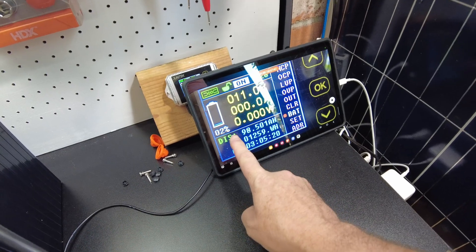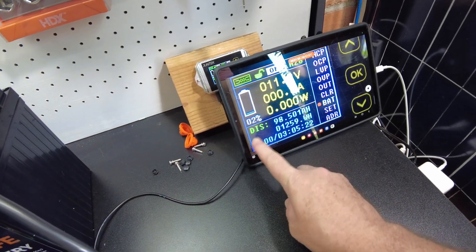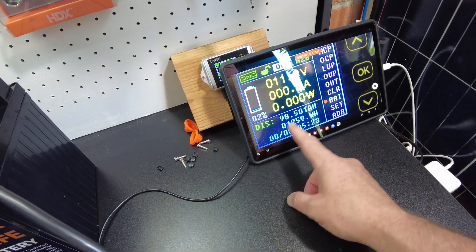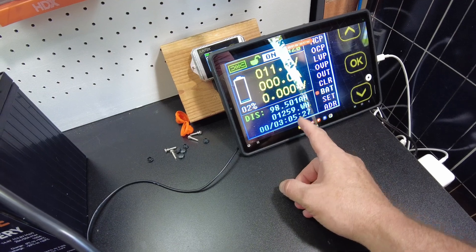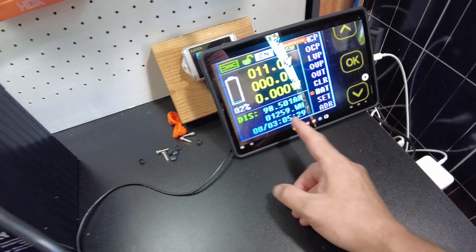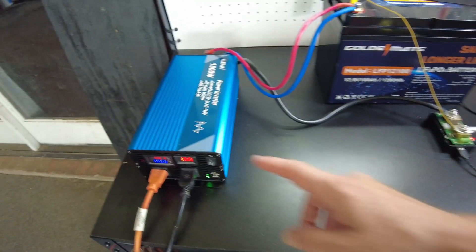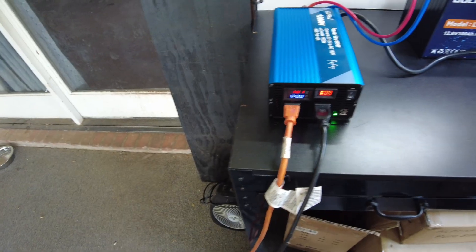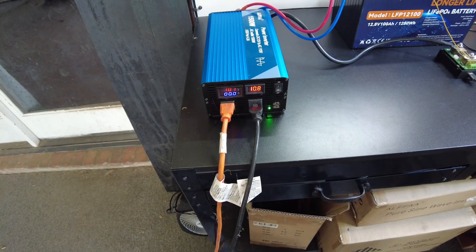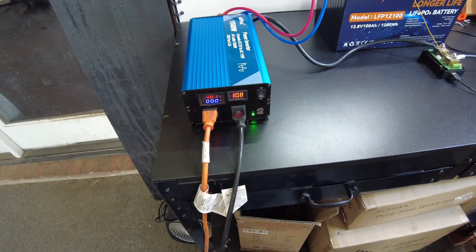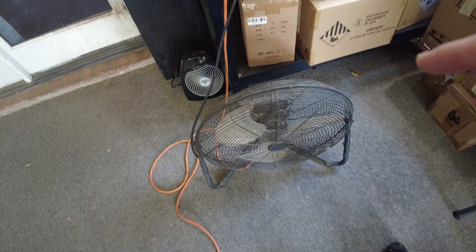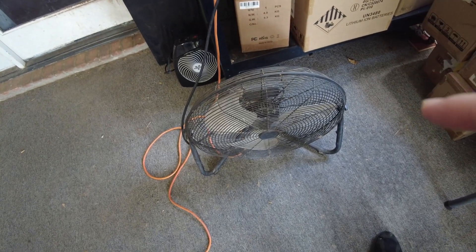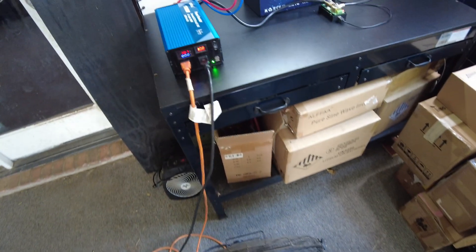We got down to 2 percent, almost 1 percent. So we're at 98.5 amp hours, 1259 watt hours, and the inverter started beeping indicating that it's getting kind of close to low voltage. So I turned off the AC and I hooked up this fan. We're going to try to pull a little bit lighter load to see if we can get it to go ahead and pull full capacity.